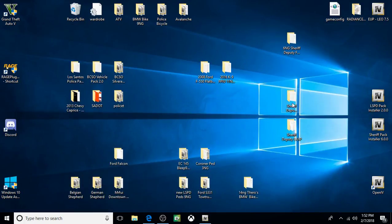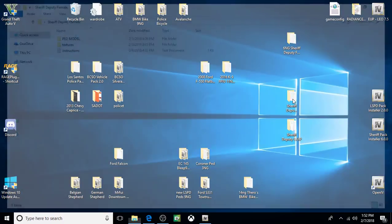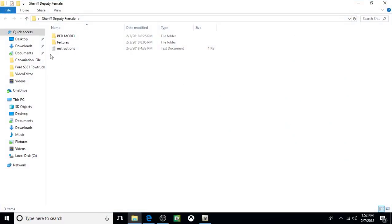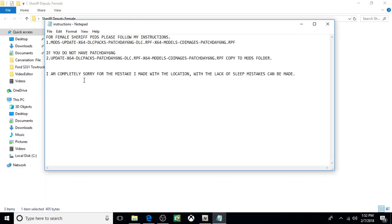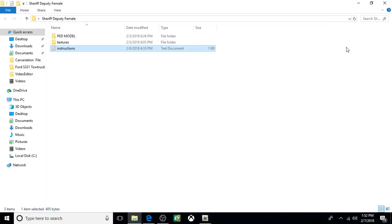Okay, so we're going to start with the Sheriff Deputy. Here's the instructions. It's the female. And they tell you right here that it goes into the PatchDays 6NG. And then here's the install. I'll just show you what they mean.